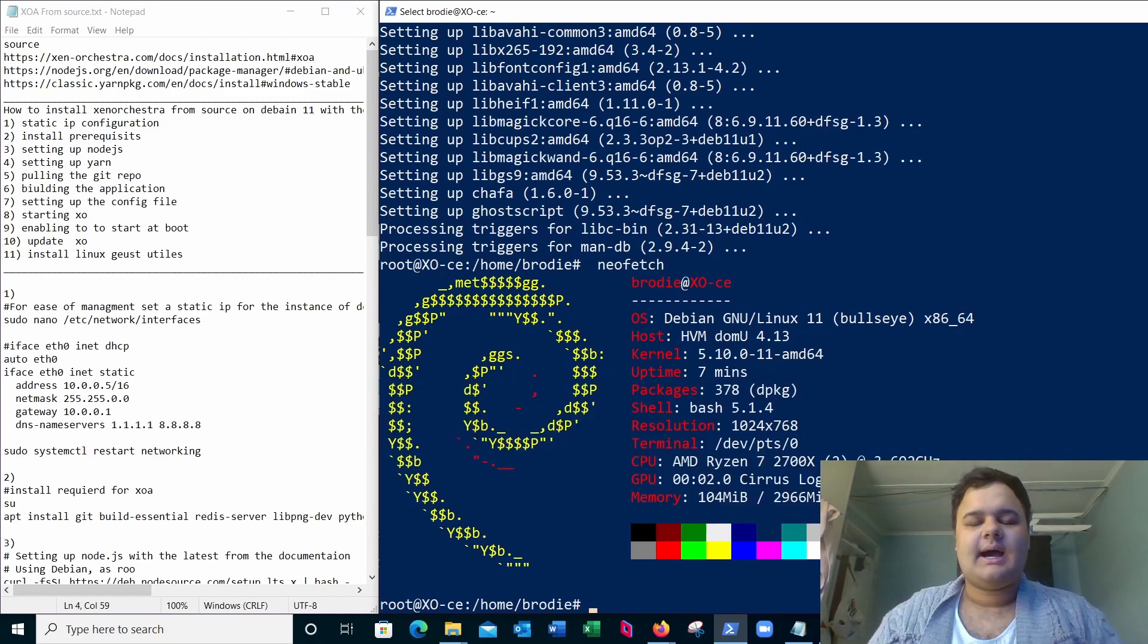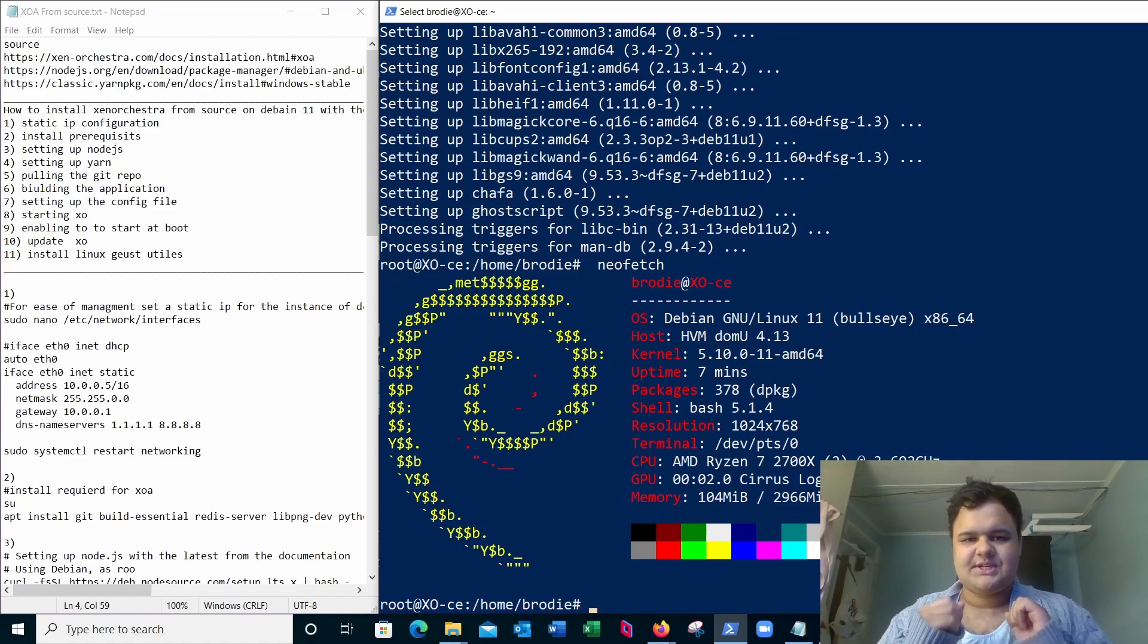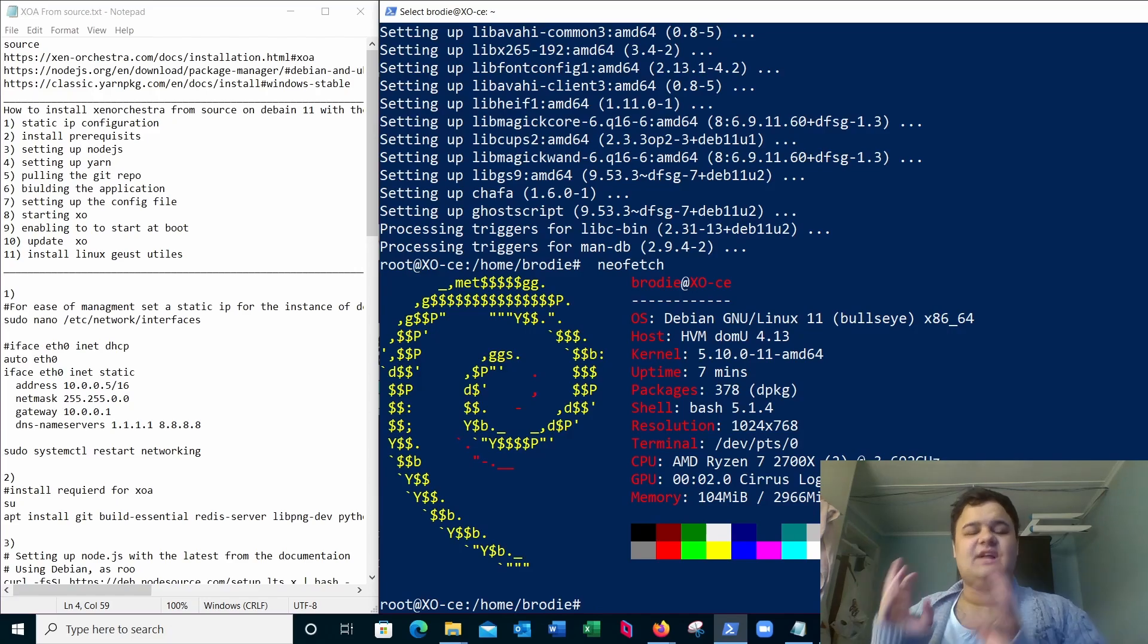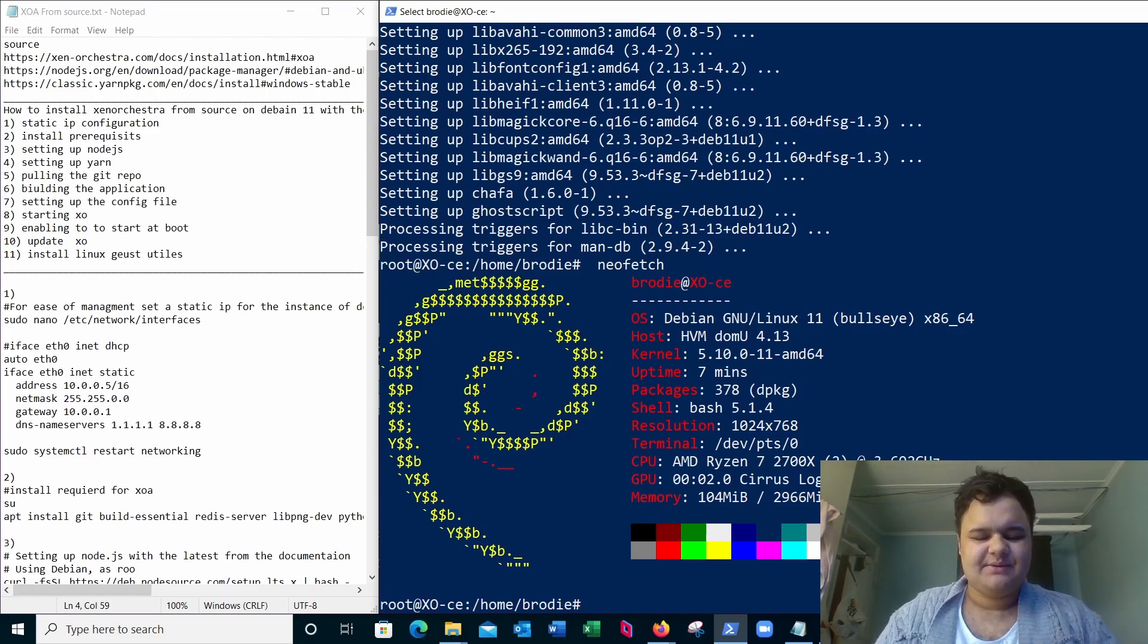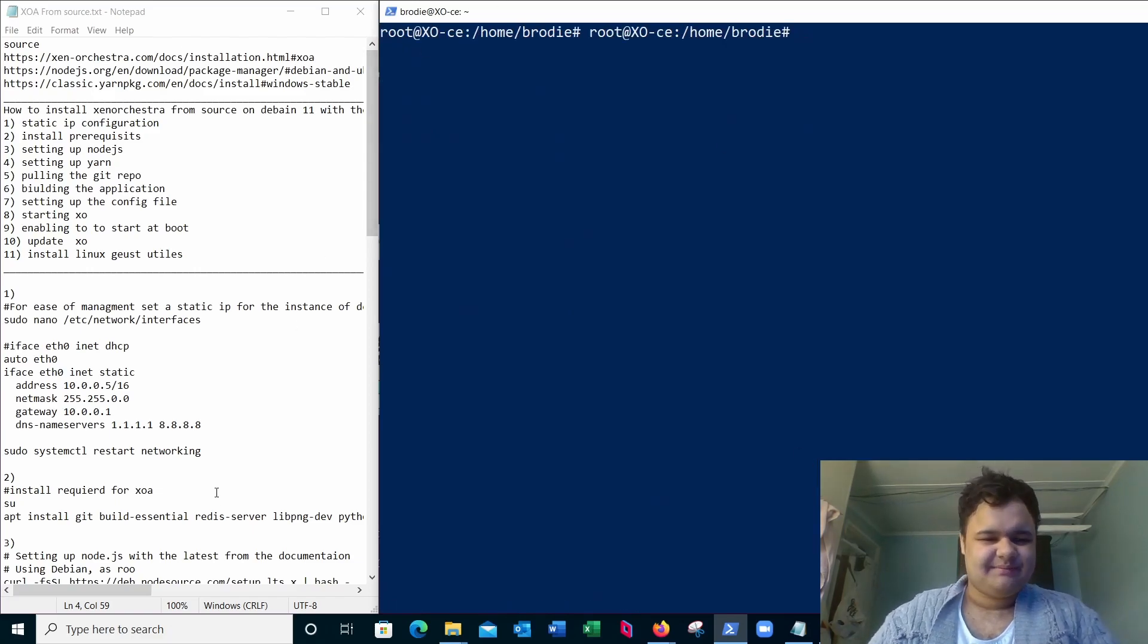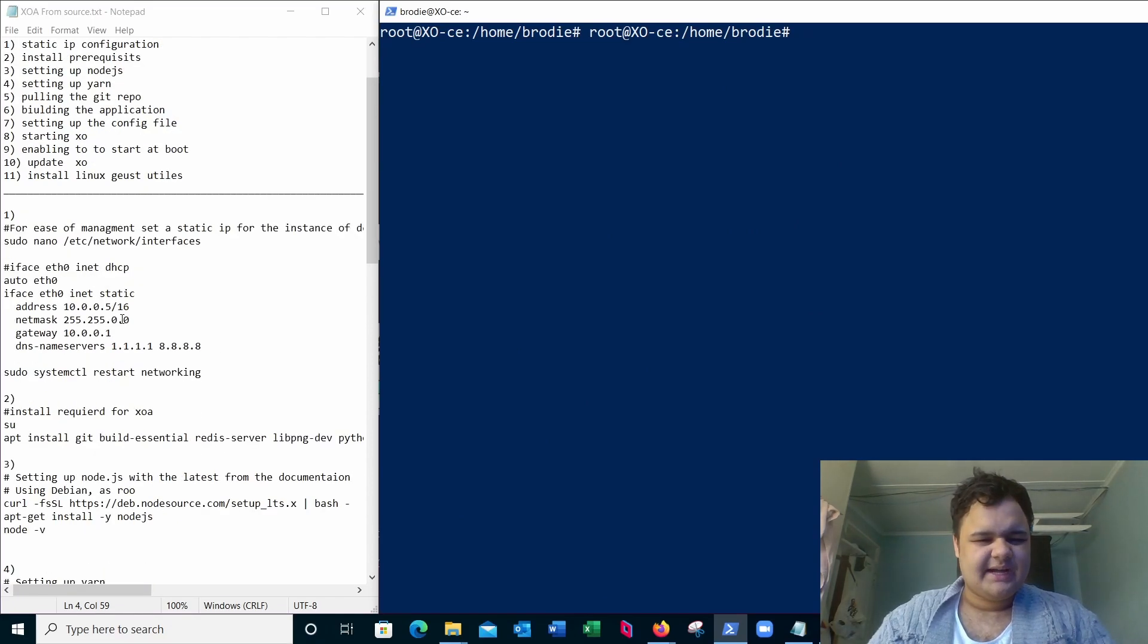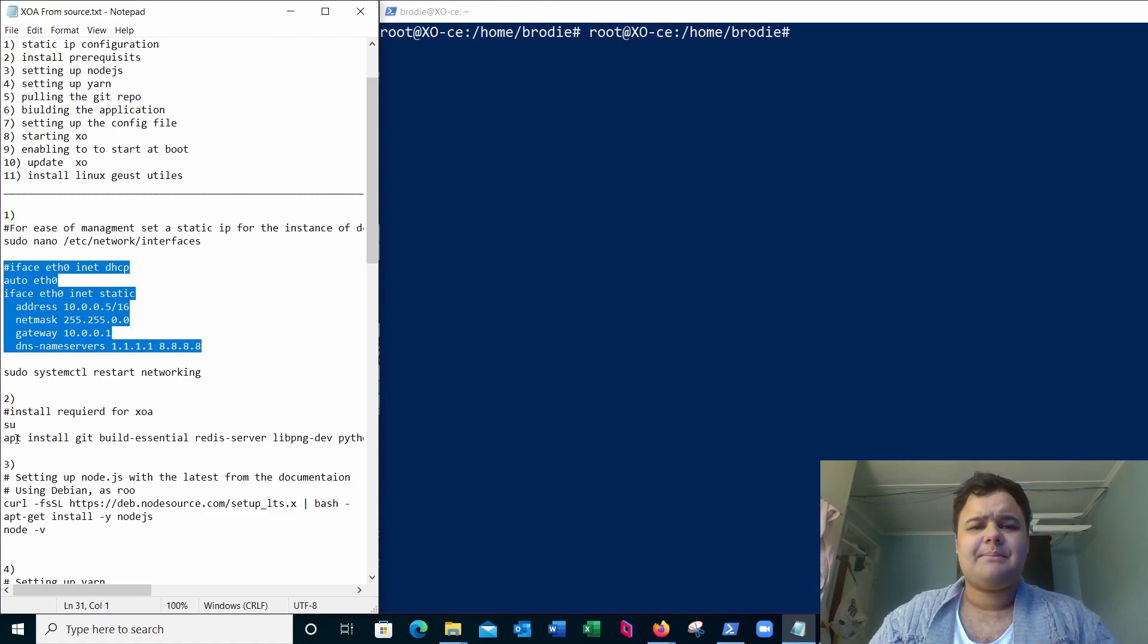Now this is best done on Debian because the Zen Orchestra appliance itself is actually built on Debian, so it's just for compatibility reasons I'm doing this. All right, let's begin. First I put in the guide right here you want to set a static IP. This is useful so you can manage the instance better.